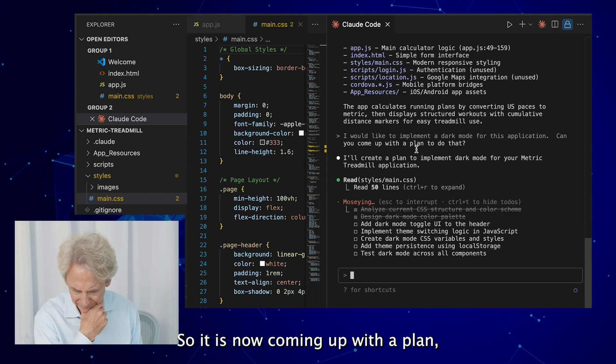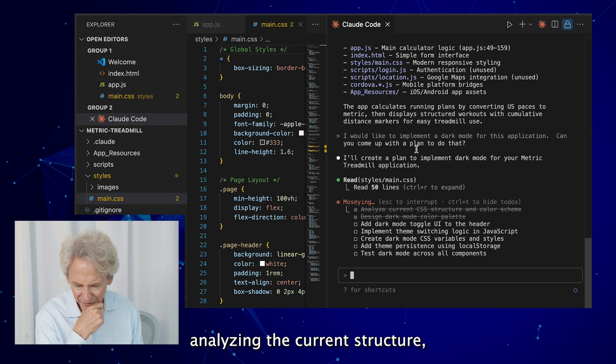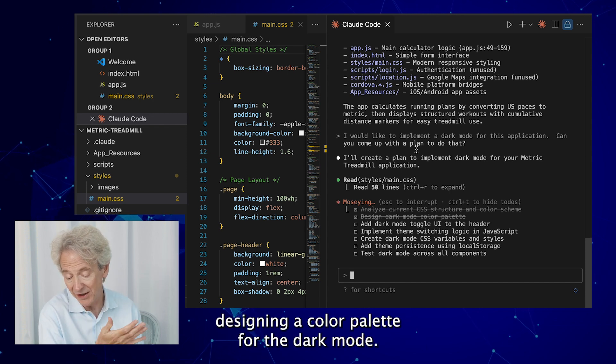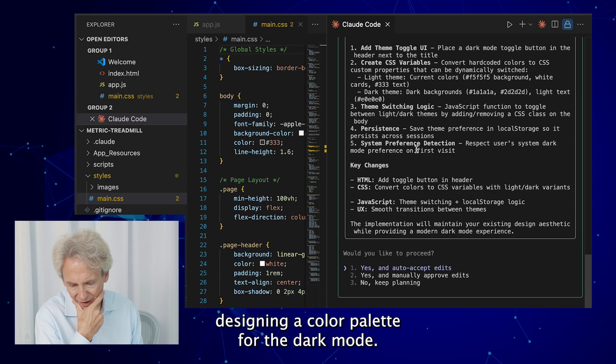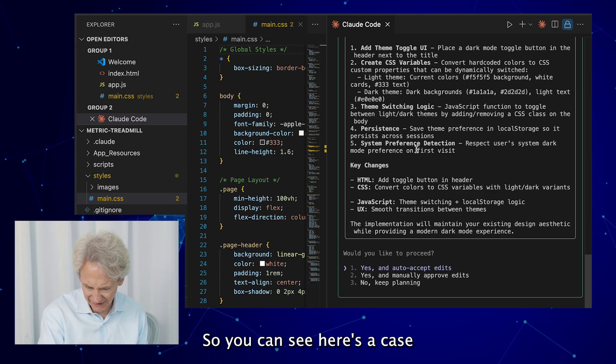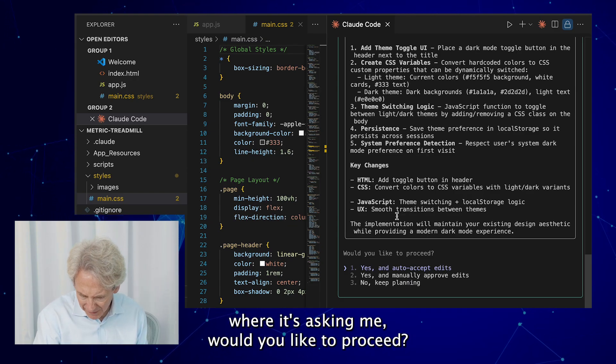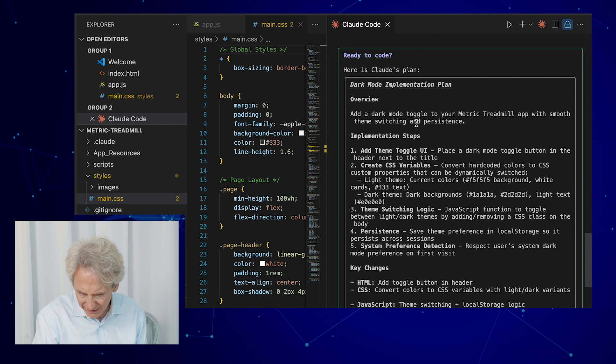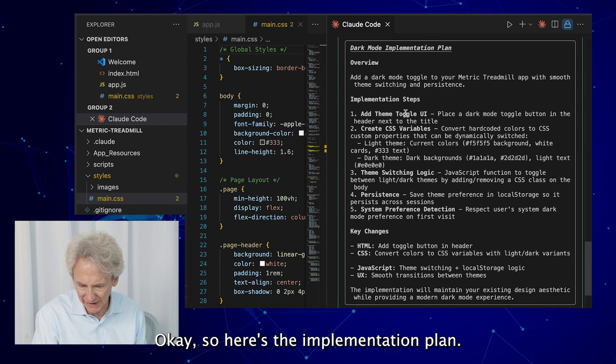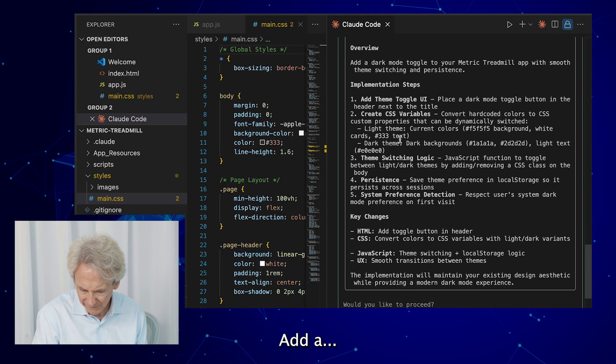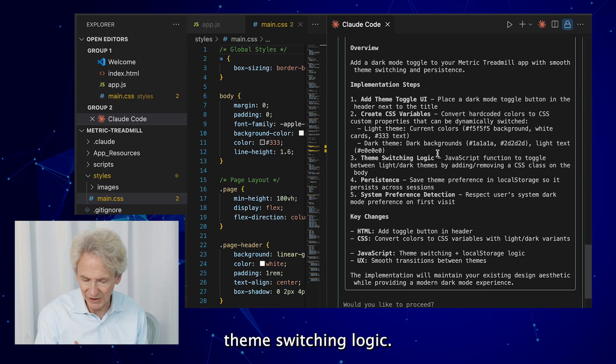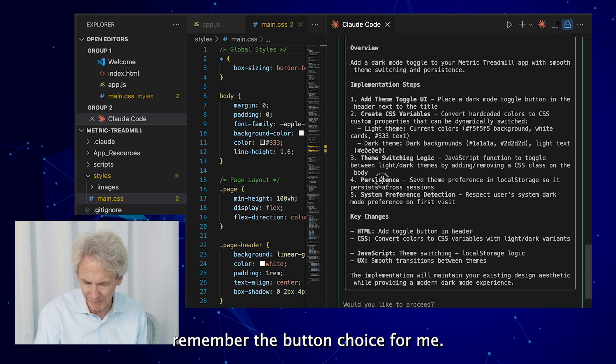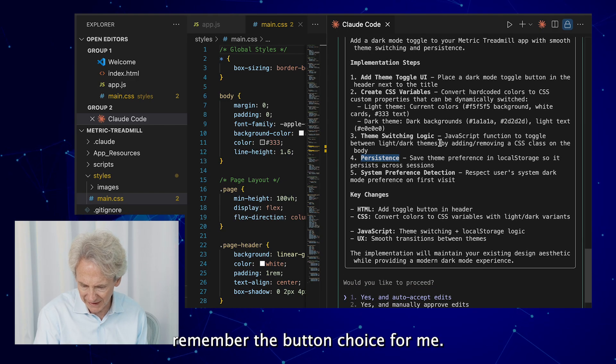So it is now coming up with a plan: analyzing the current structure, designing a color palette for the dark mode. So you can see here's a case where it's asking me, would you like to proceed? Okay, so here's the implementation plan: add a theme switching logic, so there must be some button and then some way to remember the button, a choice for me, and convert the color, switch between the different themes, blah blah, smooth transitions.